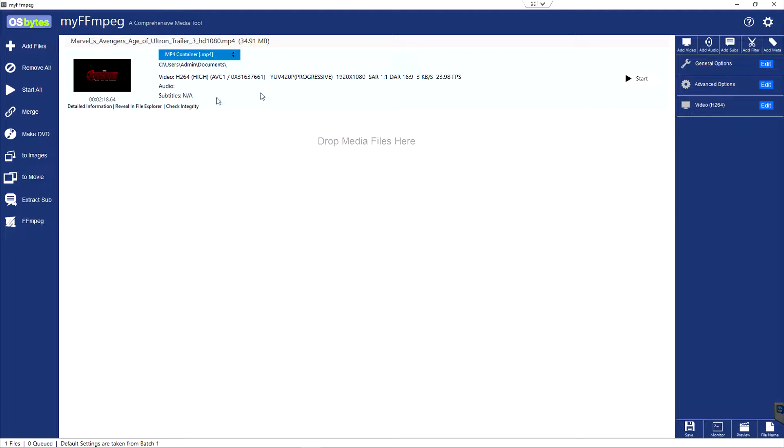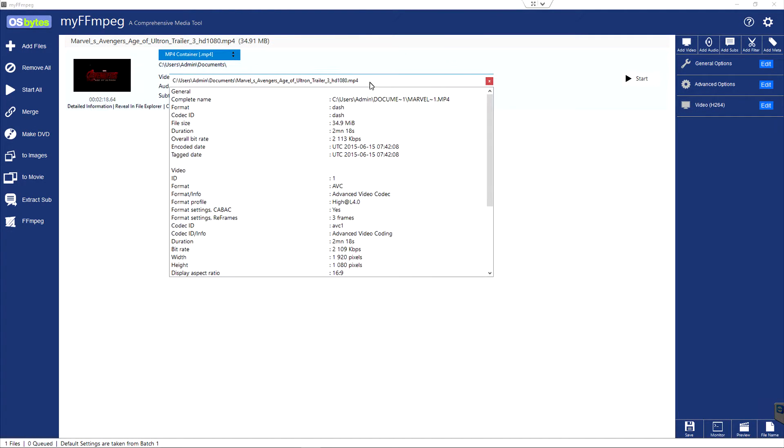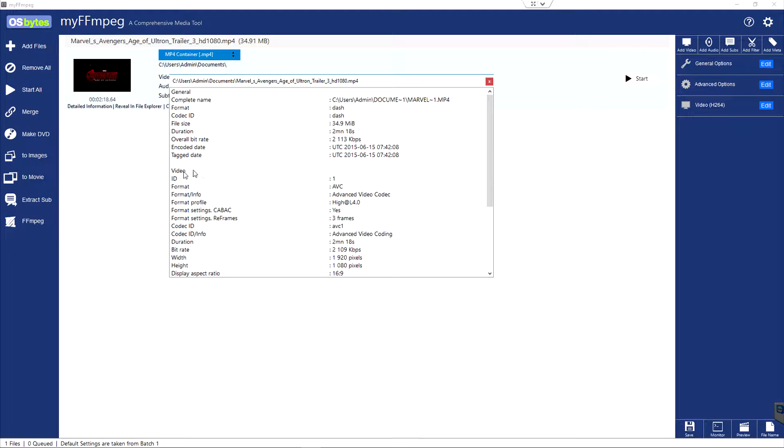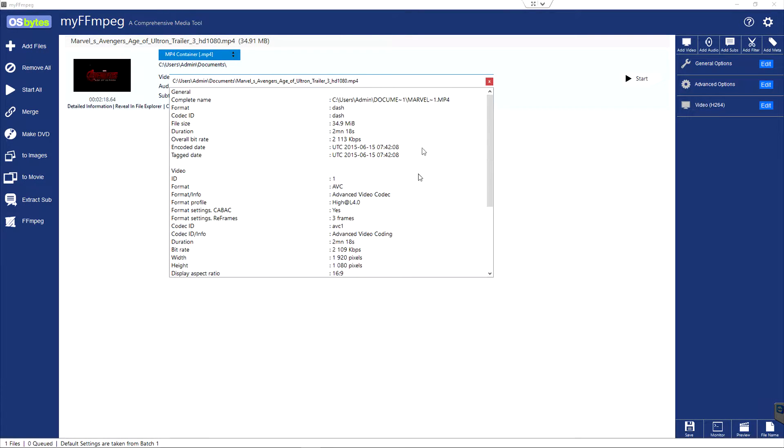You can see there's no audio, no subtitles. I can go to detailed information and sure enough, let's bring this to the center. You can see I have a video section, but I do not have an audio section.